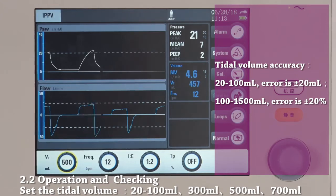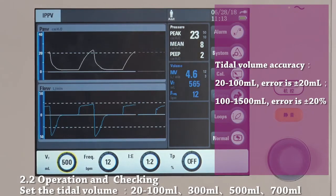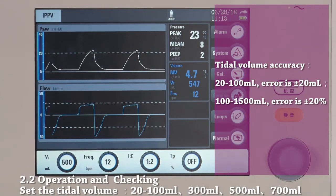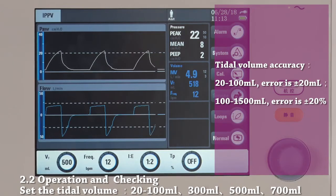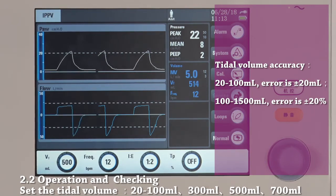Comparing the set tidal volume and actual tidal volume, we can see that this value is between 400 and 600 ml, which is inside the error range. If the tidal volume is out of range, it is necessary to perform calibration of the flow sensor. In the later parts, we will demonstrate how to do it. Please check the accuracy for different values of tidal volume.